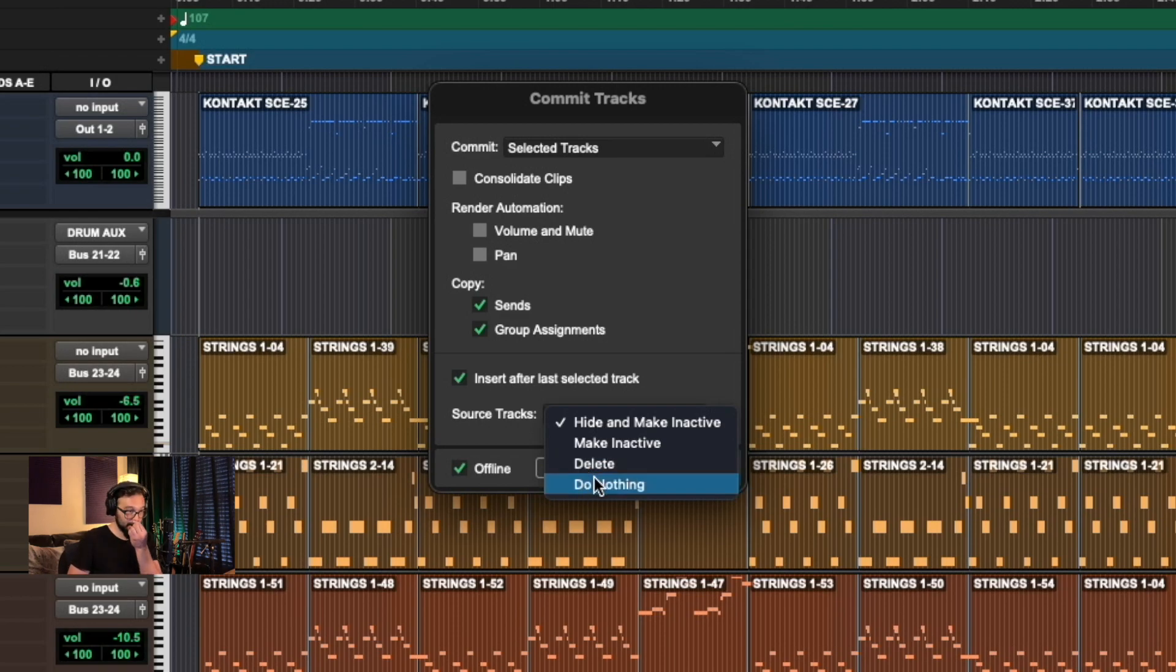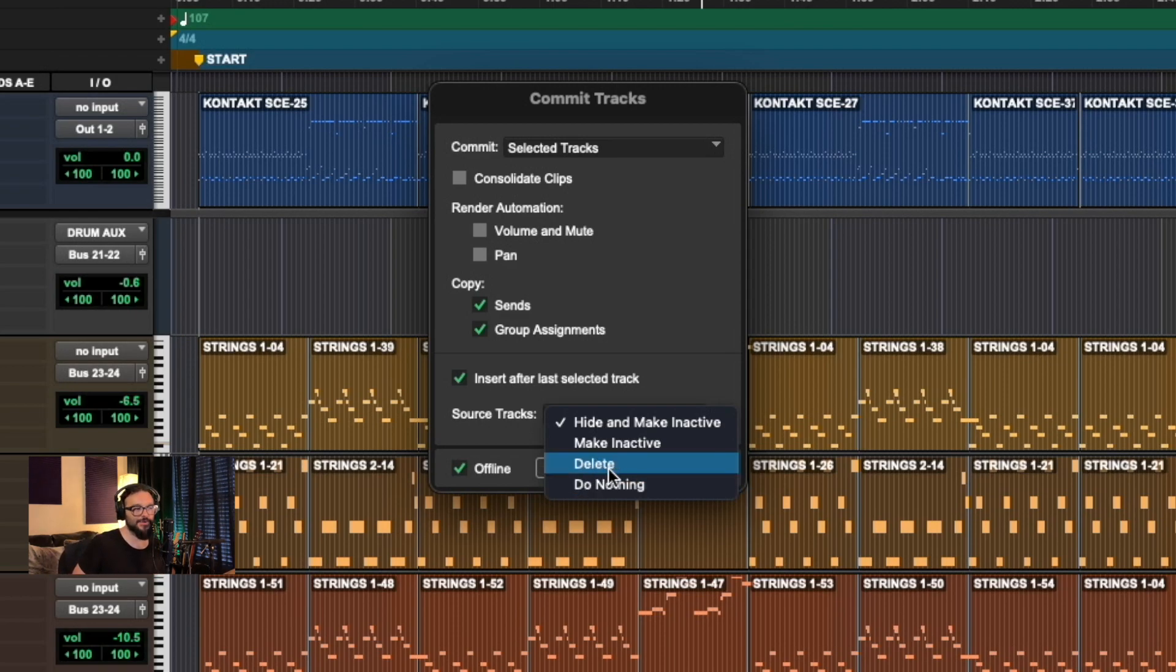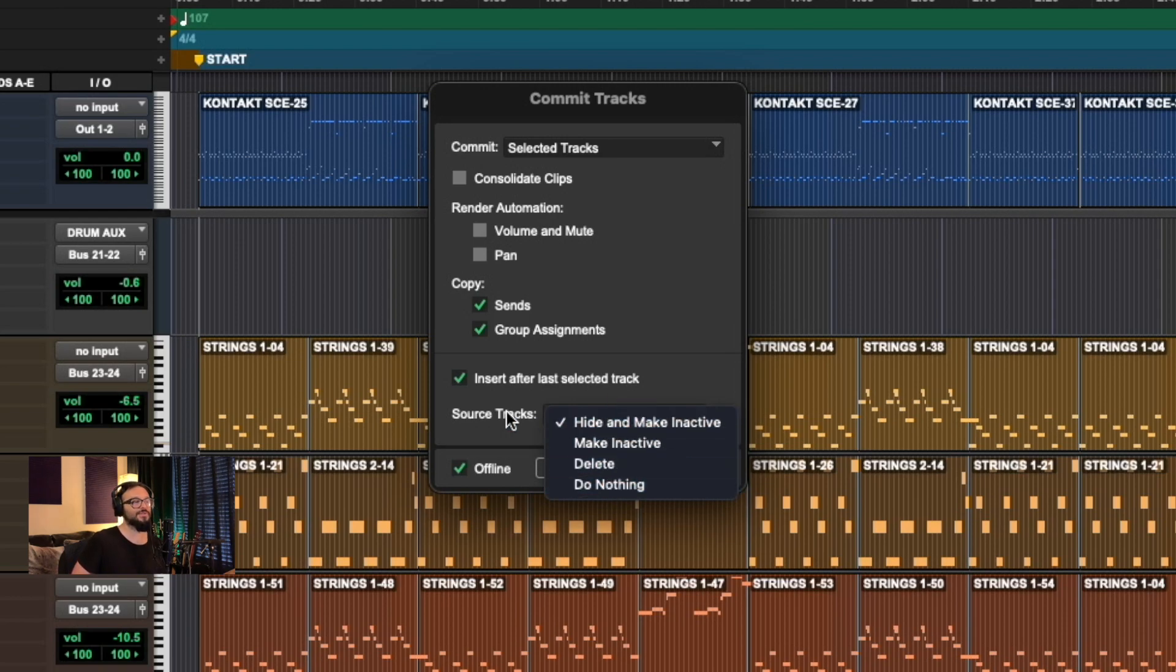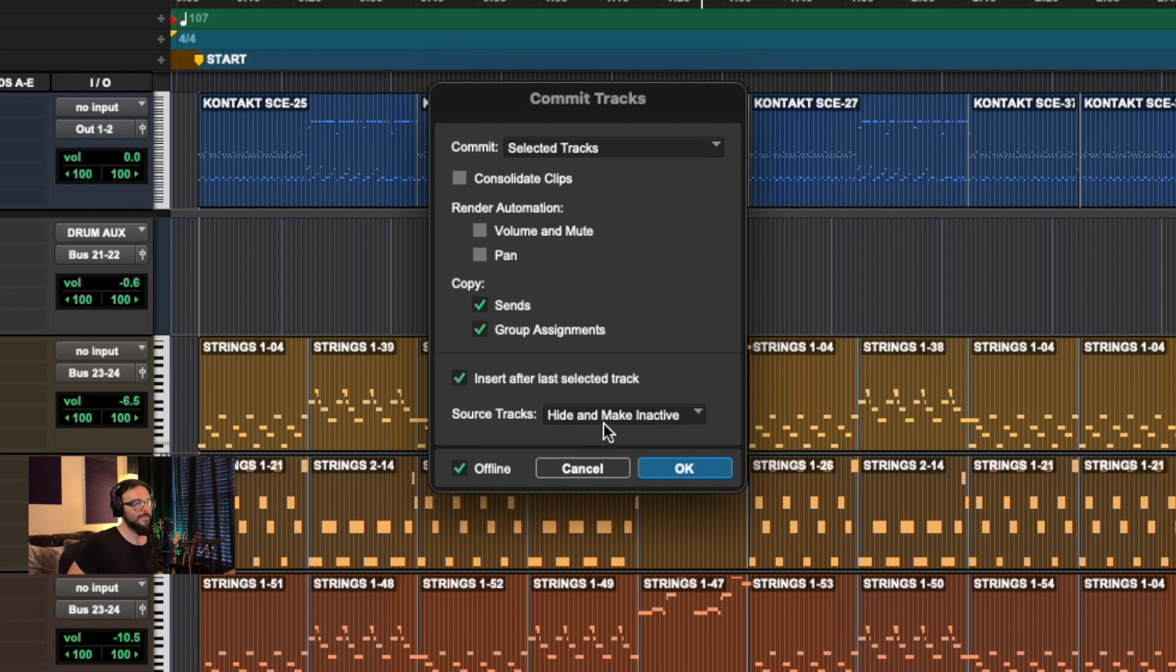Now, these options, I very rarely choose the delete option. Sometimes I'll choose the do nothing, but more often than not I'll use this first option, which is the entire point of committing this track. And I'll go ahead and hide it and make it inactive. So you'll see what that does.